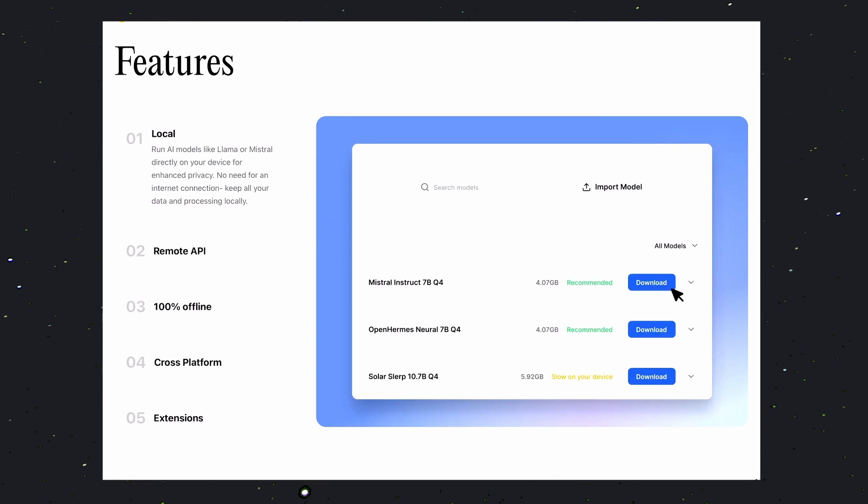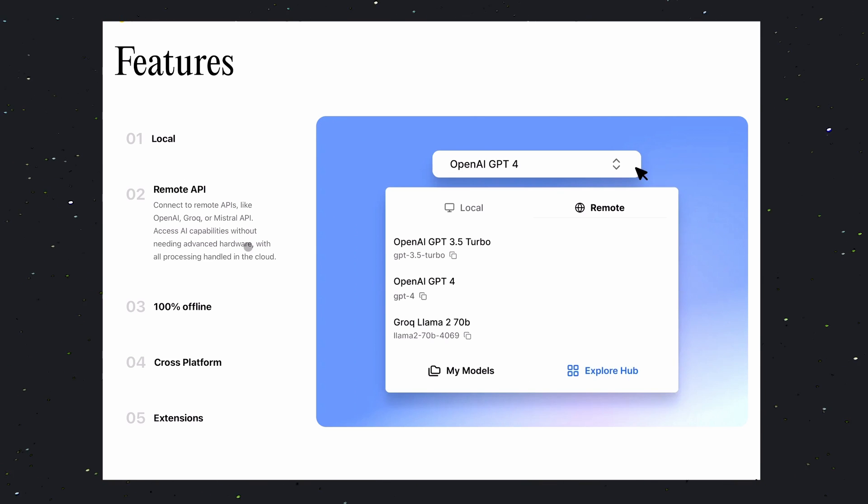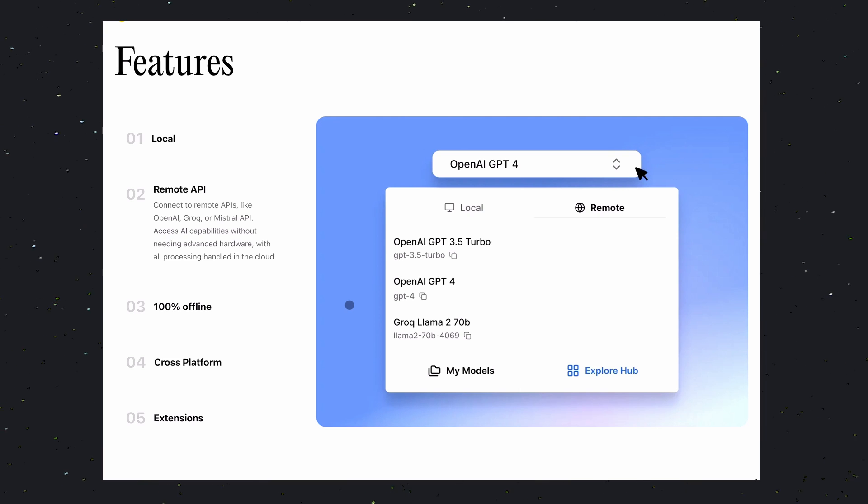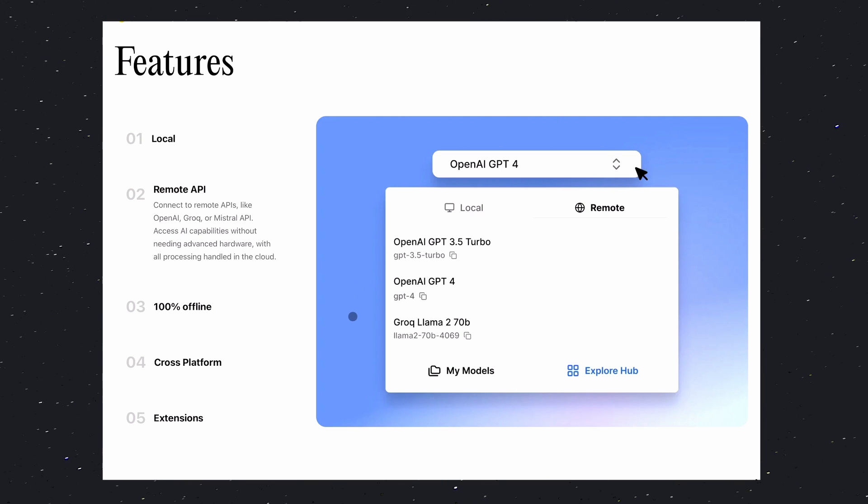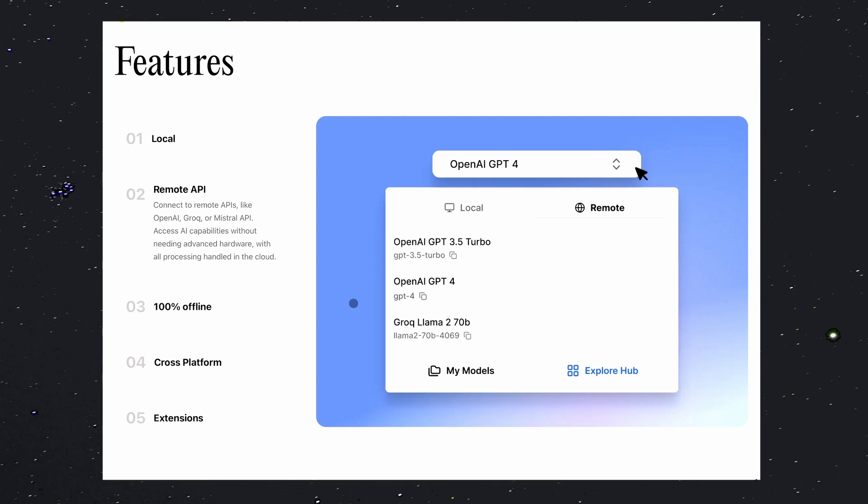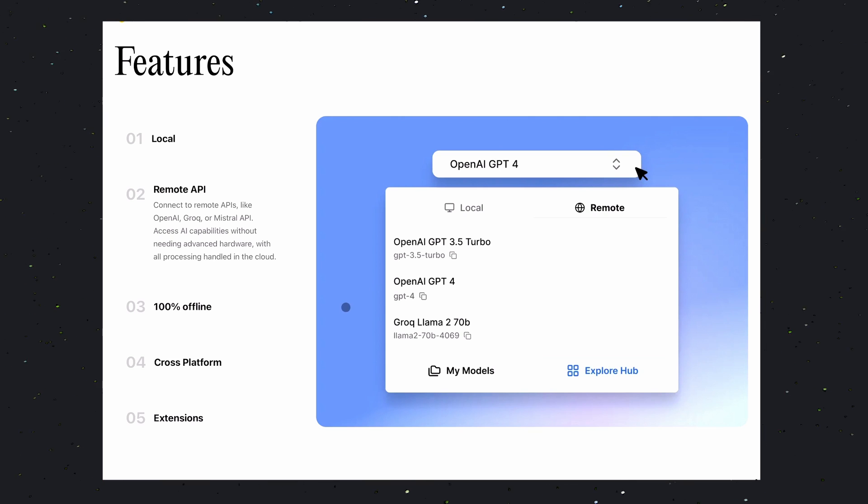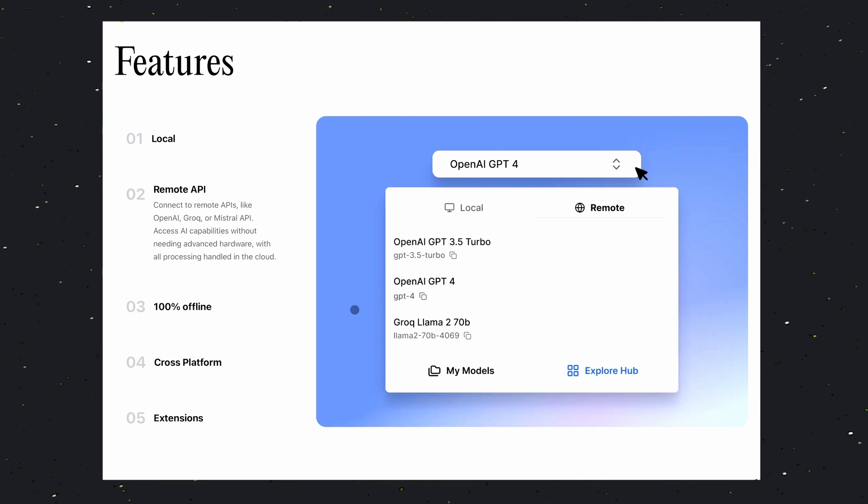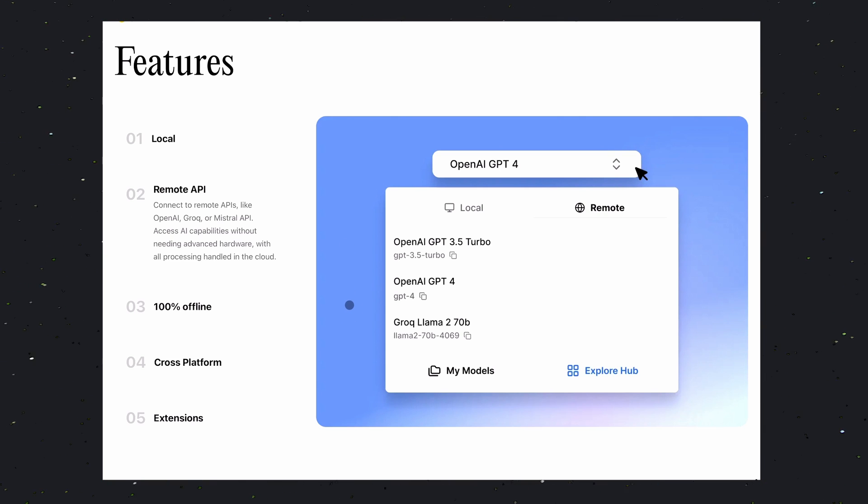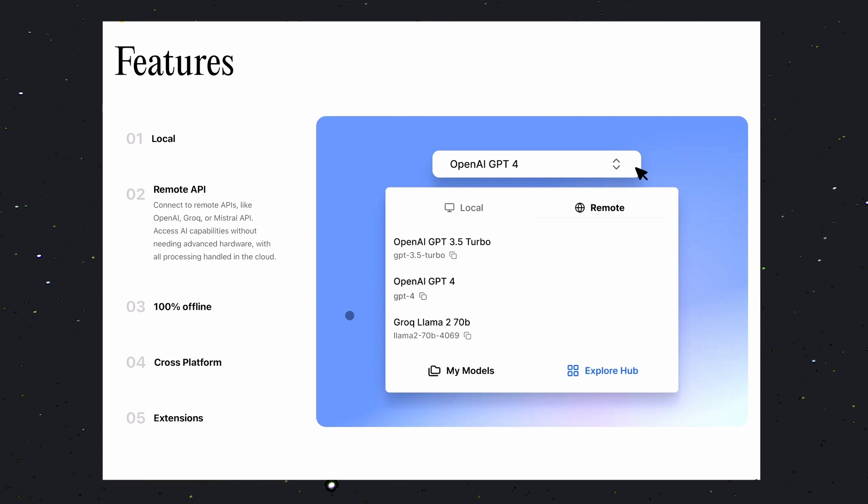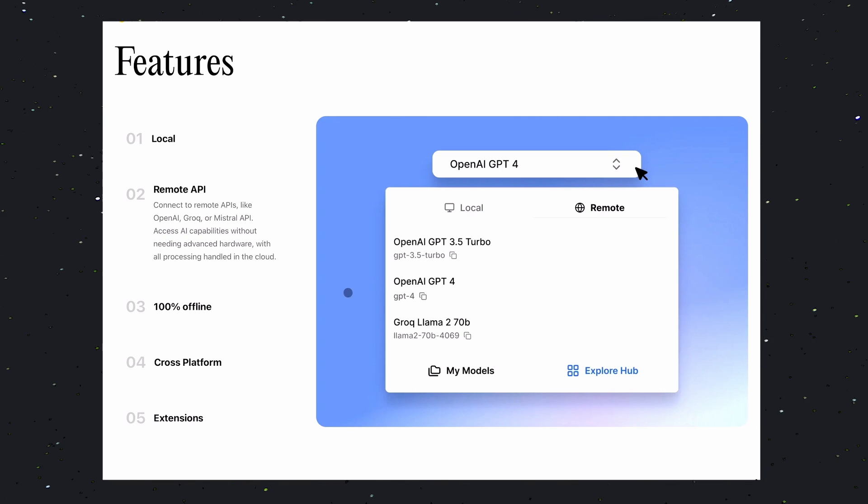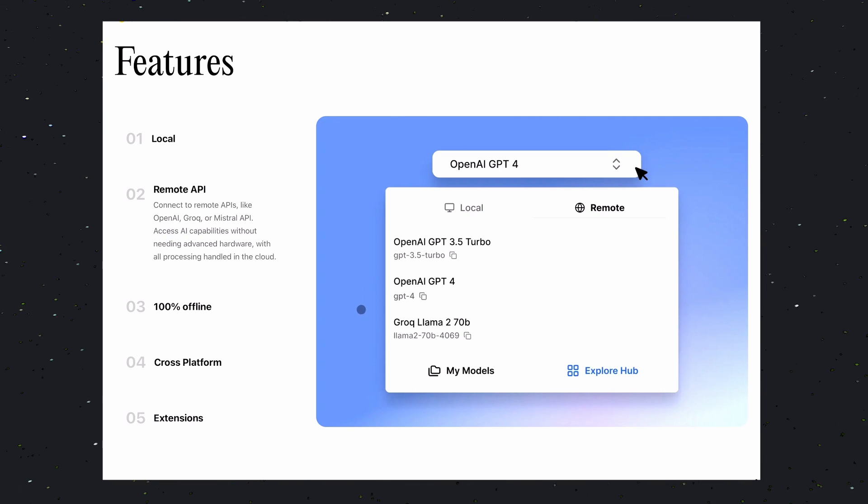But if you don't want that, you can connect it to remote models like OpenAI, Grok, or Mistral API. This way, you can access its capabilities without needing advanced hardware. This flexibility is particularly useful when you need to tap into the capabilities of online models, but still want the option to switch to local models when necessary.